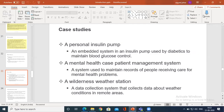There are three case studies. These case studies are always being studied with respect to various points of view. The first case study is a personal insulin pump. You know the functionality of an insulin pump.